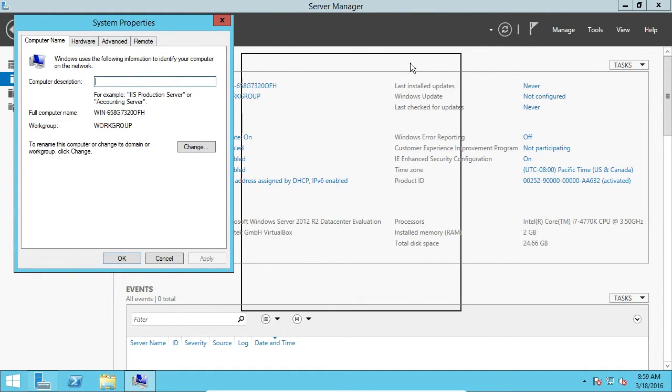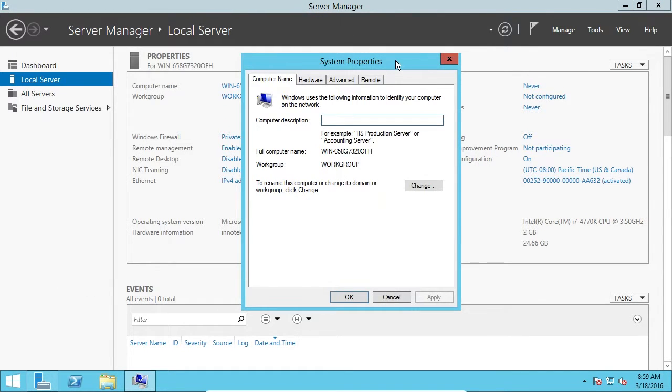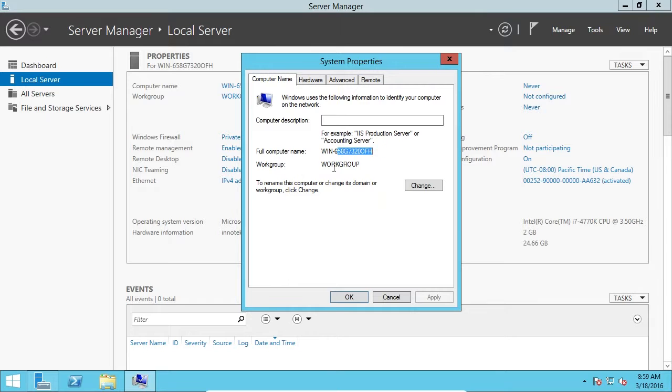I'm going to drag this to the middle of the screen so I can see what's going on. Now we can see the full computer name is Windows and then some random string, and we can see the workgroup.